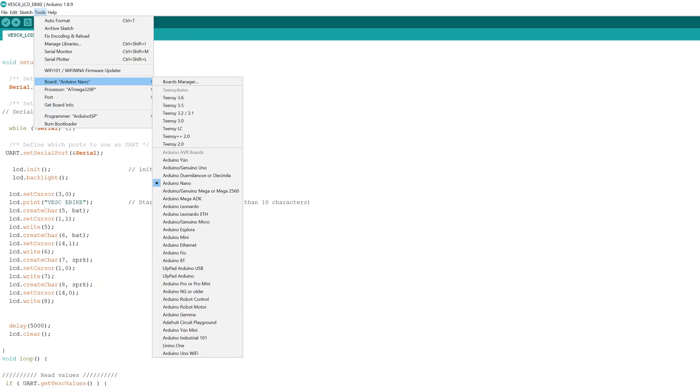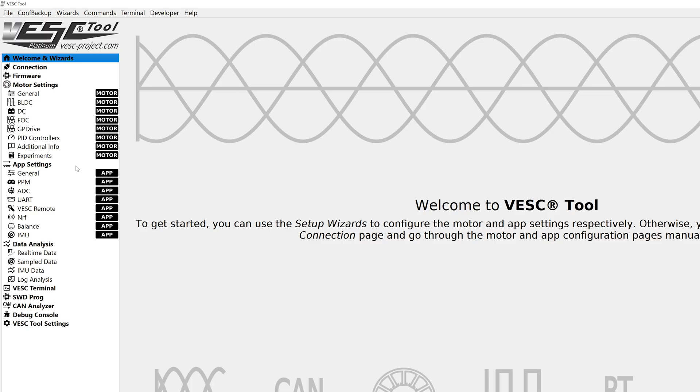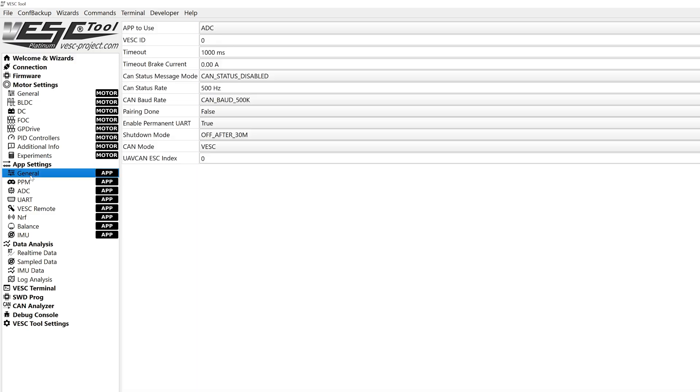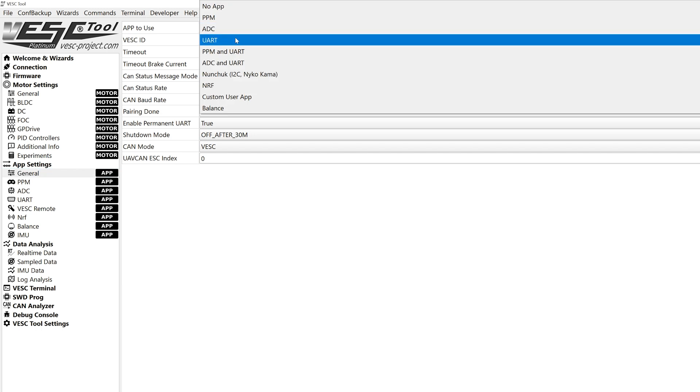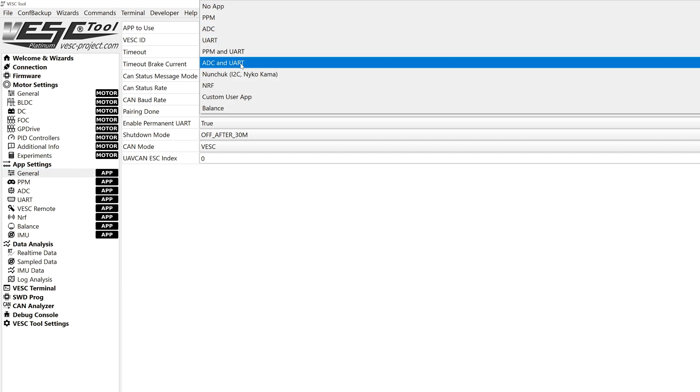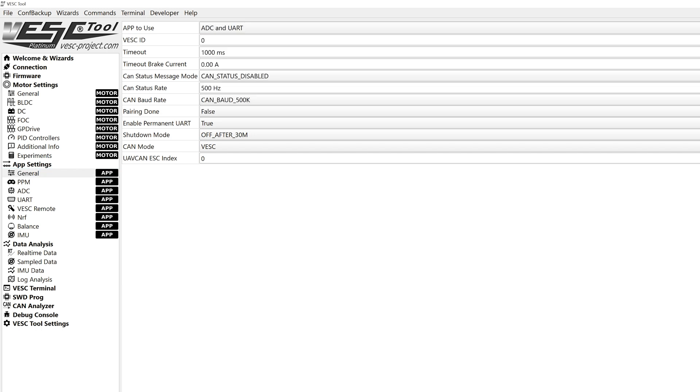Then make sure you've chosen the correct Arduino board and COM port and it's time to upload. Once uploaded you need to connect your VESC to your computer and go to the general tab under the app settings and change the app to whichever one you're currently using and you aren't. For example, my electric bike throttle uses ADC control, but you may be using PPM or something else.